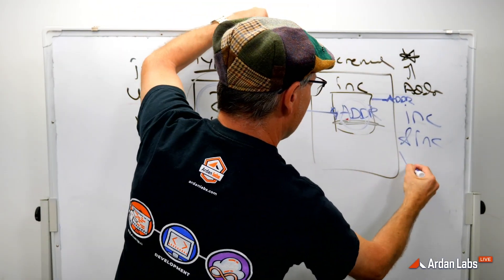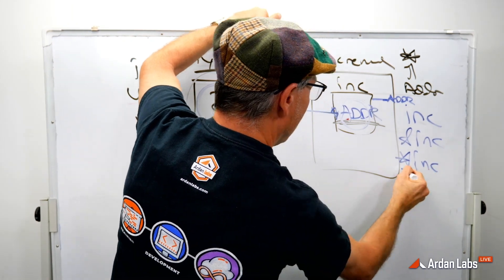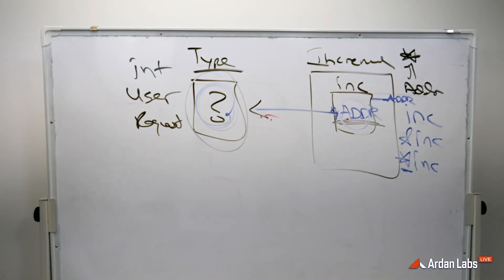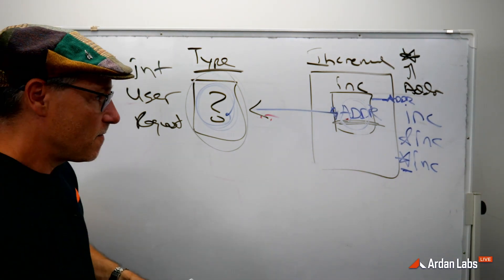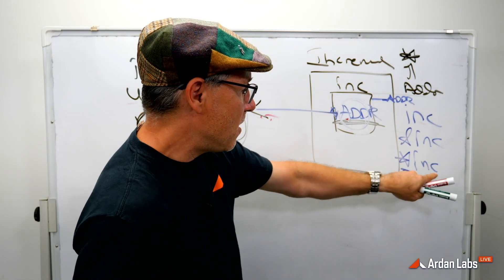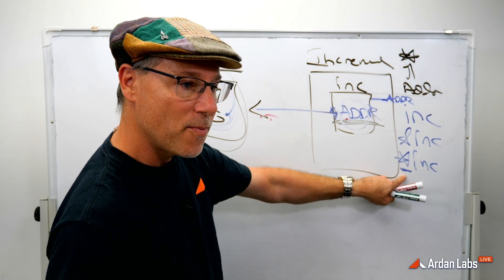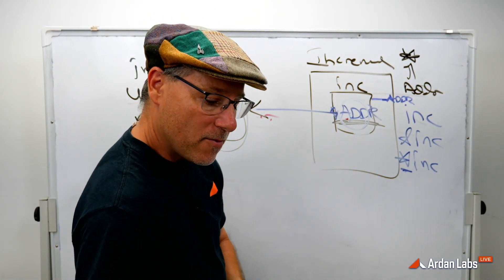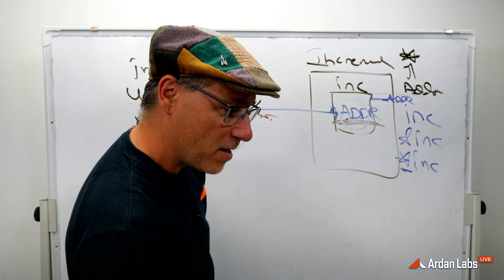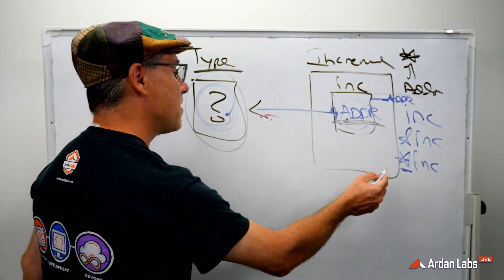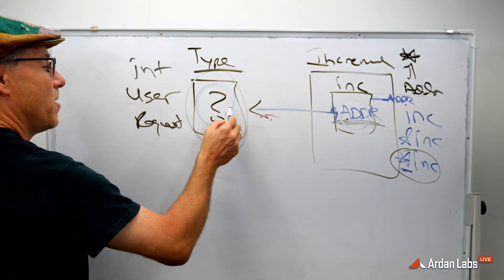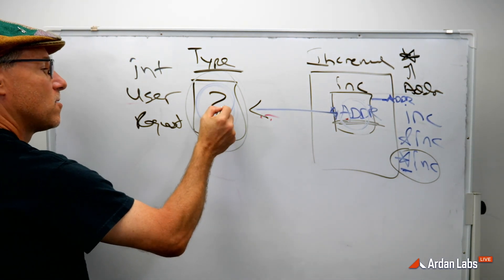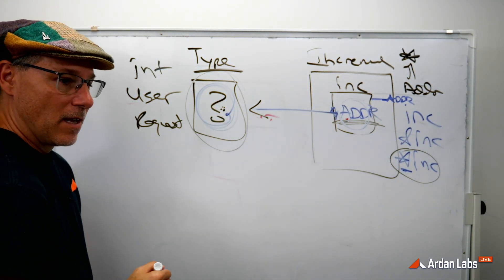That's when we use that star operator again. And that star says the value that the pointer points to. This is the value of, the address of, and the value that the pointer points to. We sometimes want to call this dereferencing. But ideally what we're saying is let's do something to the value that the pointer points to. Now we can start to manipulate this.